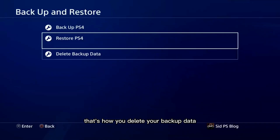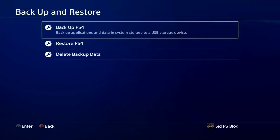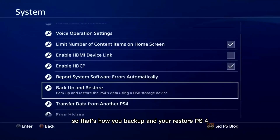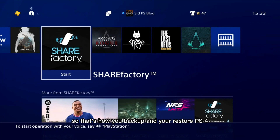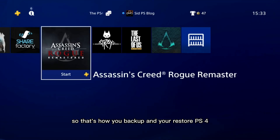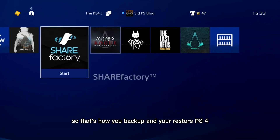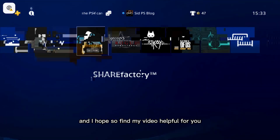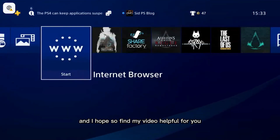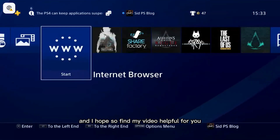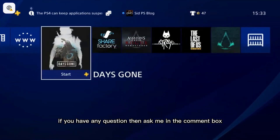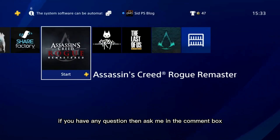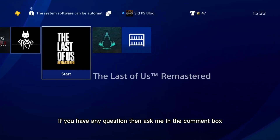You can also delete your backup data from this menu. That's how you backup and restore your PS4. I hope you find my video helpful. If you have any questions, ask me in the comment box.